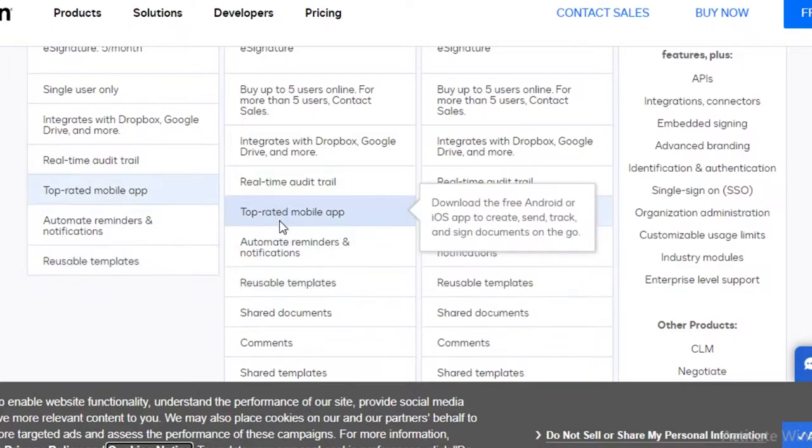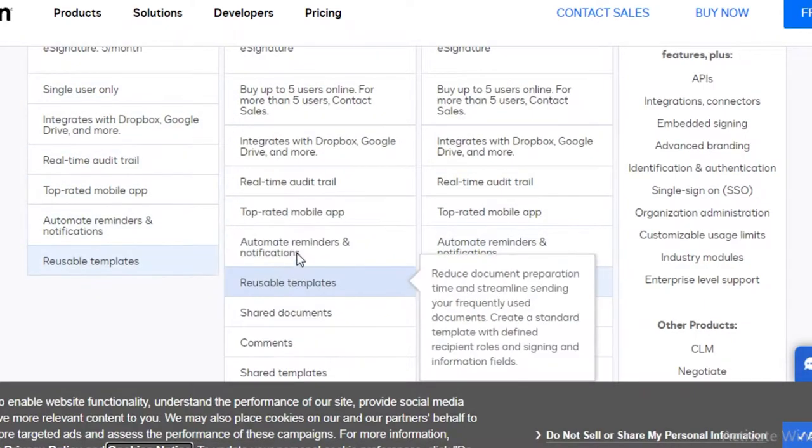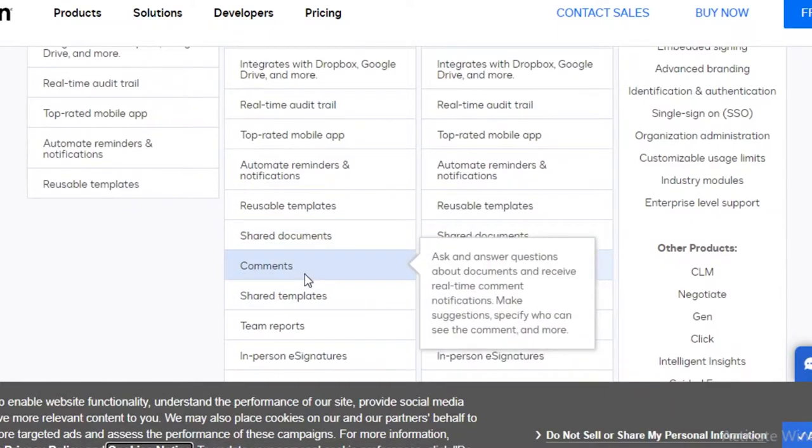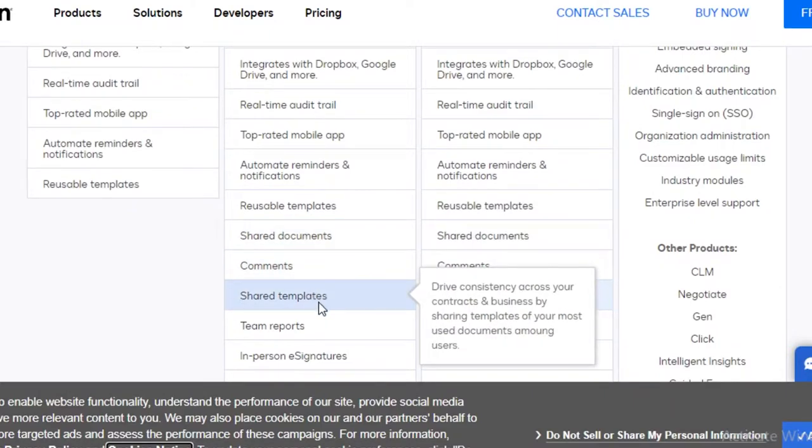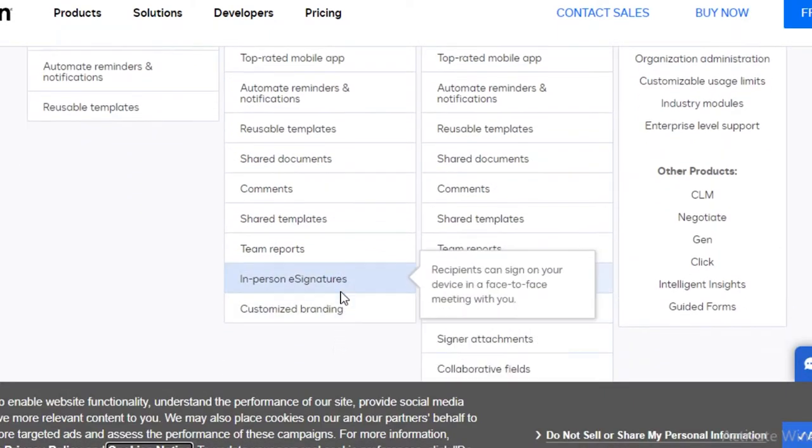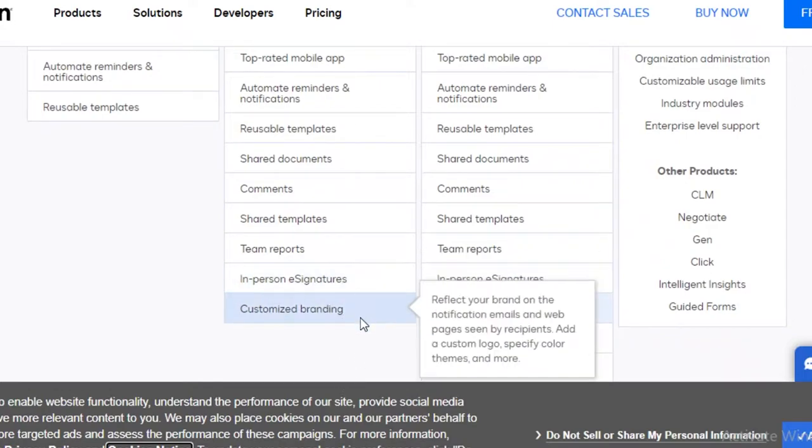After that, you also have all the features that are in your free version. Then you also get reusable templates, shared documents, comments, shared templates, team reports, and in-person e-signatures, and you also get customized branding.